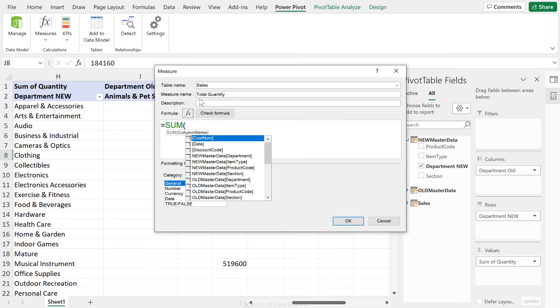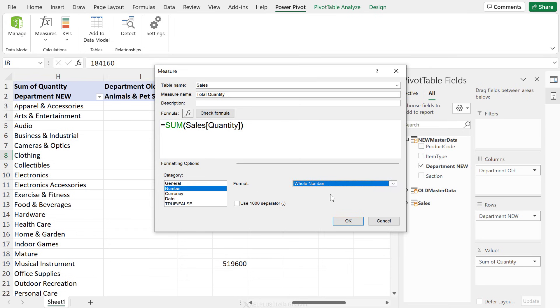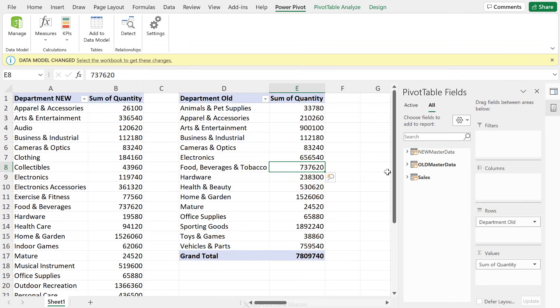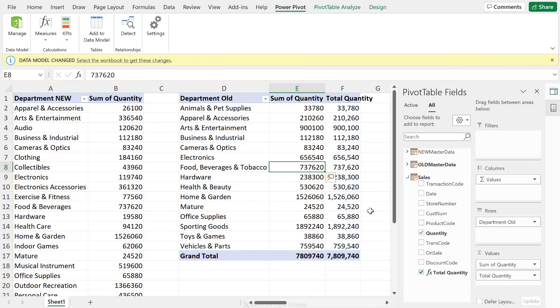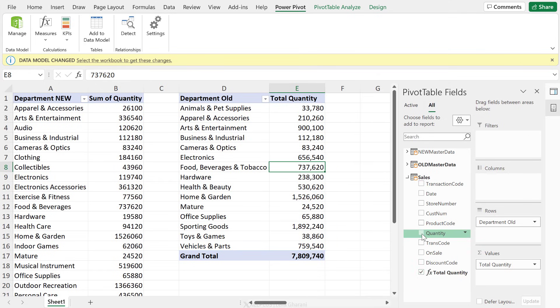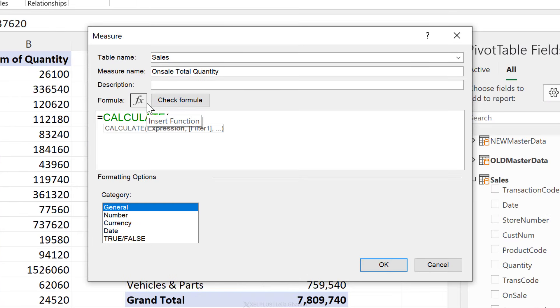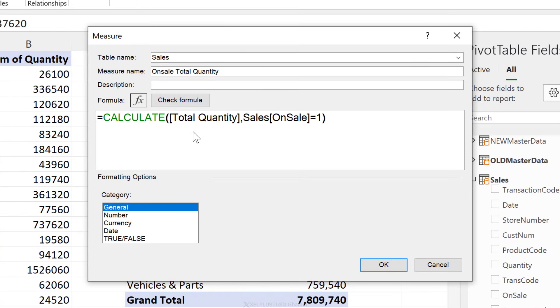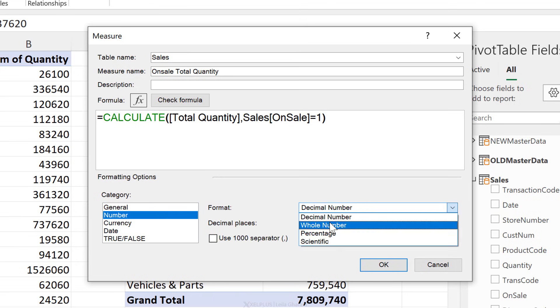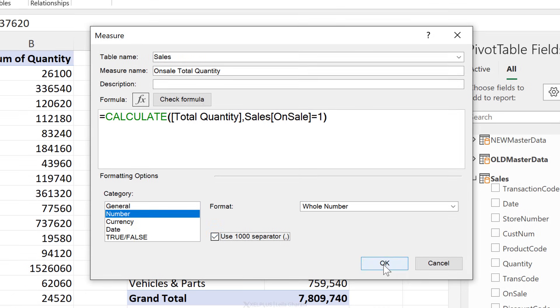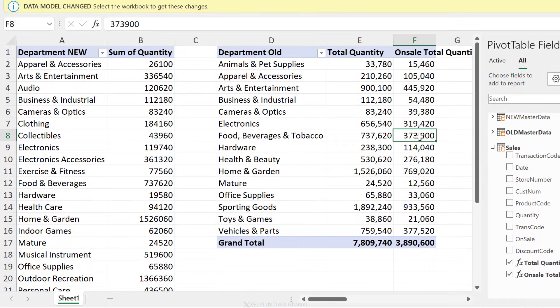So if you're planning to reuse a value in the values field — like I'm reusing the quantity field — then you'd be smart to create a measure. This way the number formatting is embedded in the value; it stays with it every time you bring it to a new pivot table. Also, sometimes you have more complex calculations — for example, you want to calculate total quantity for products that were on sale. In our data set, on sale has a value of one. You can do this calculation with a simple measure.